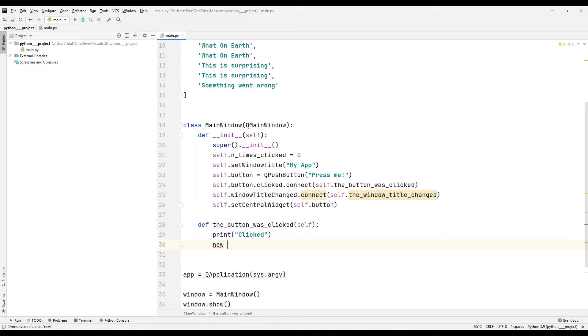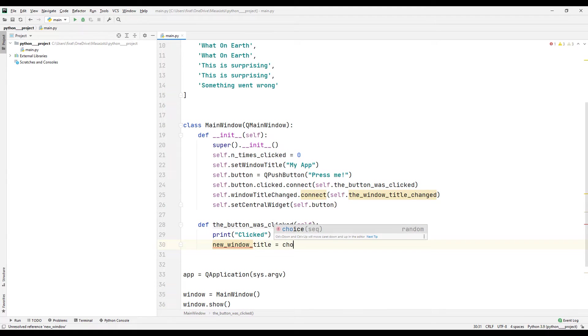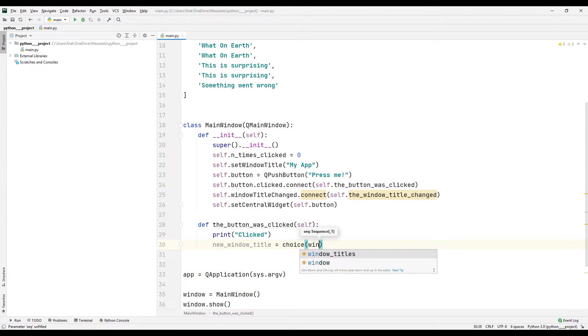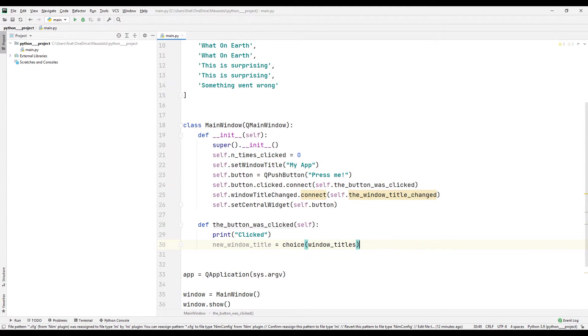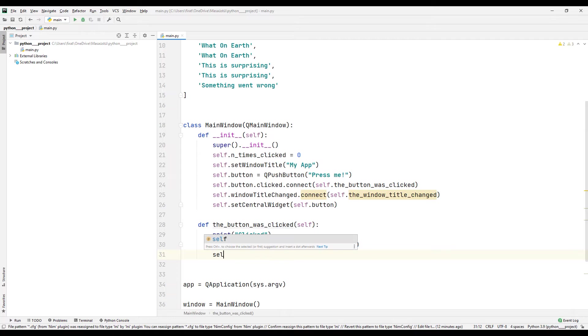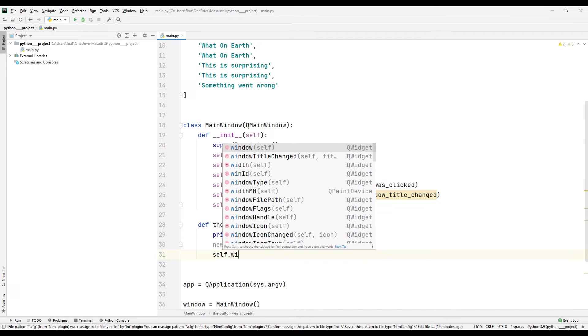I am creating a variable for the title. Using the choice function, I sync the created variable with the title list I originally created, so I can set a new title.